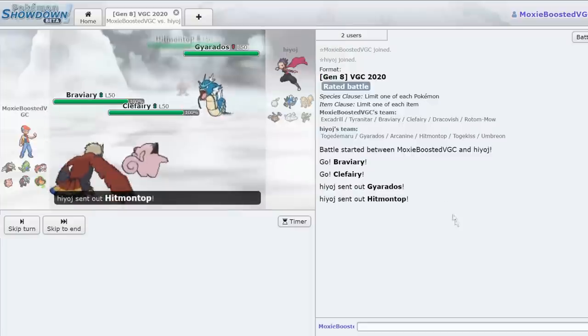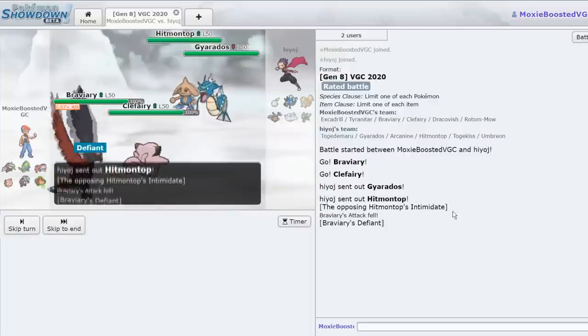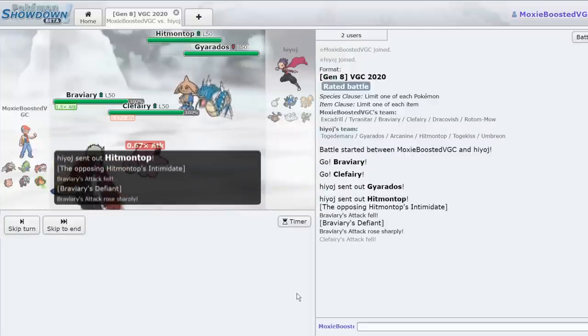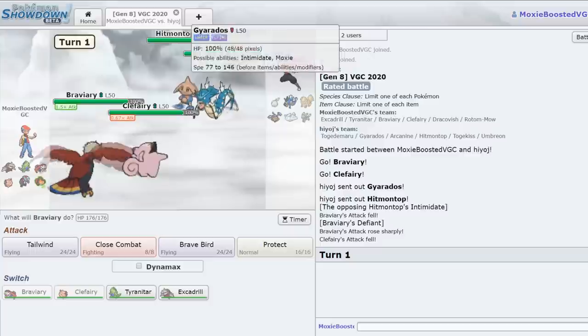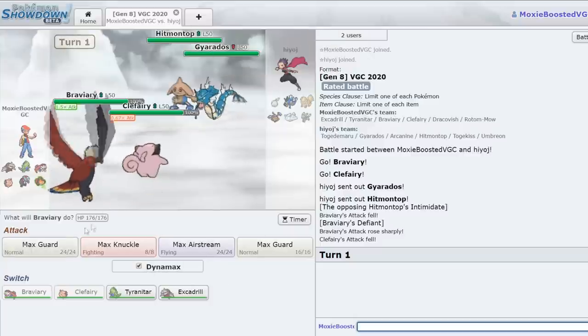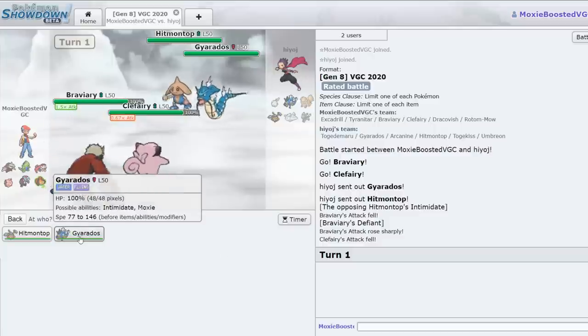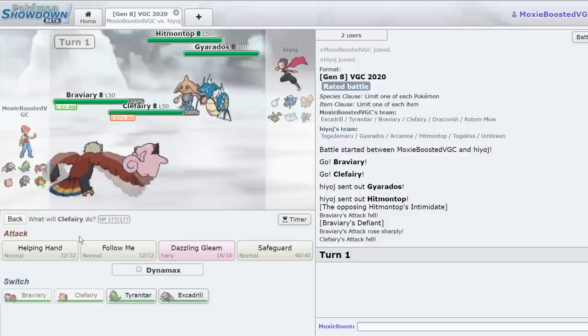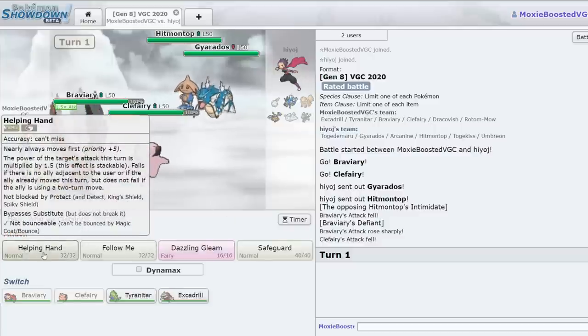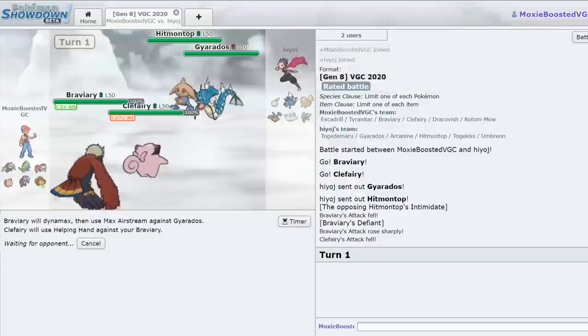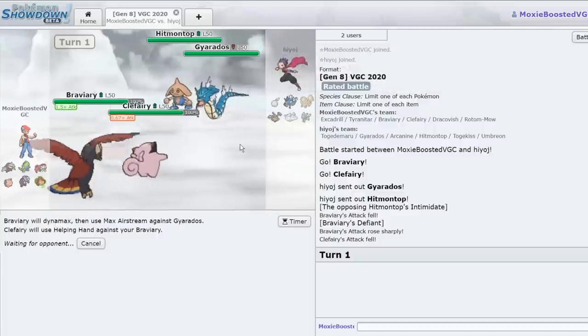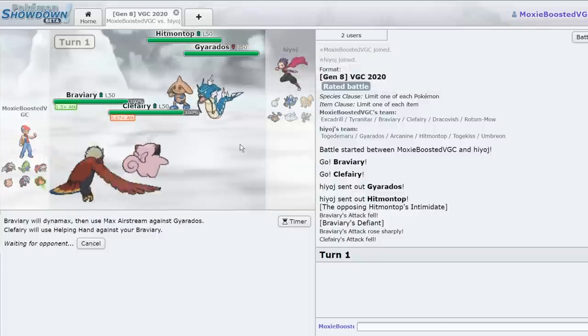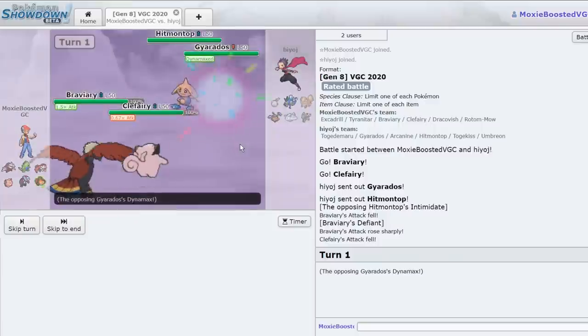There it is. Are you Intimidate? Please be Intimidate. That'd be hilarious. Double Intimidate? Please. Dude, please. No, you're Moxie. Okay, that's fine. I'm Moxie too, by the way, if you didn't know. We'll go for this Max Airstream into the Gyarados, as well as a Helping Hand. I just want this thing to go away. Gyarados is one of the scarier things in the field. And if I can get a plus two Max Airstream off, that'd be hilarious. It'd be incredible and absolutely phenomenal.